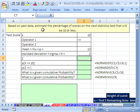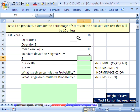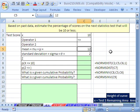Based on past data, which we've had in our previous video, we want to estimate the percentage of scores on the next statistics test that will be 10 or less. So our x value is 10, we're going less than or equal to, our mean for this quiz is 12, and the standard deviation is 2.